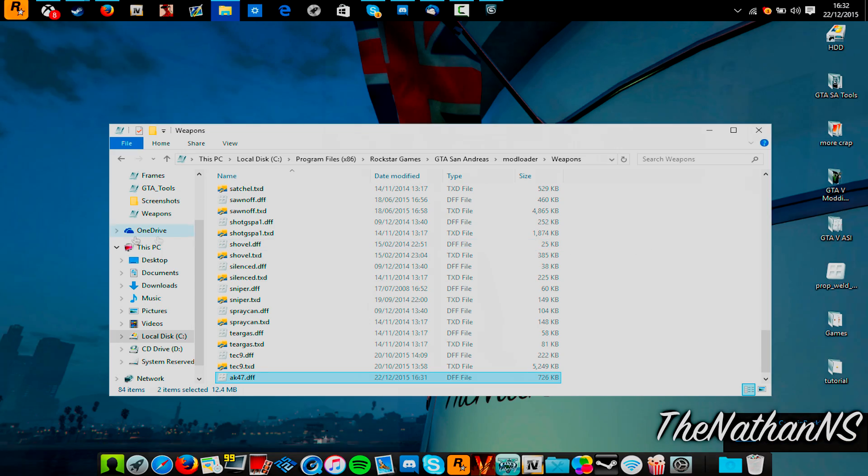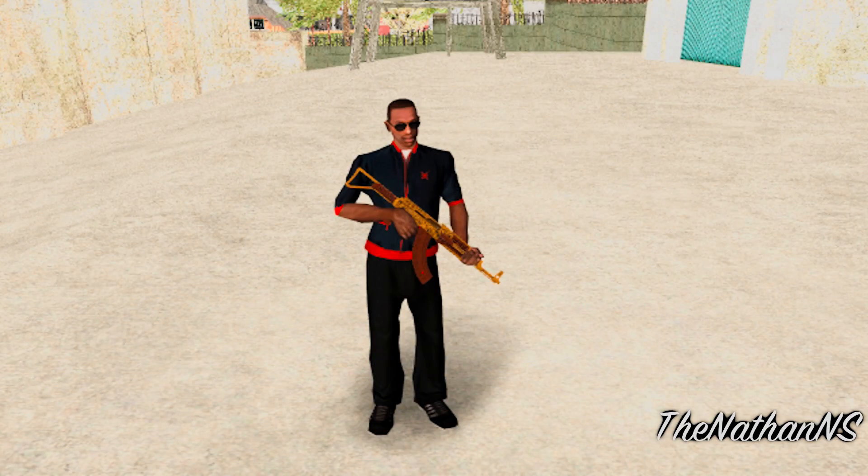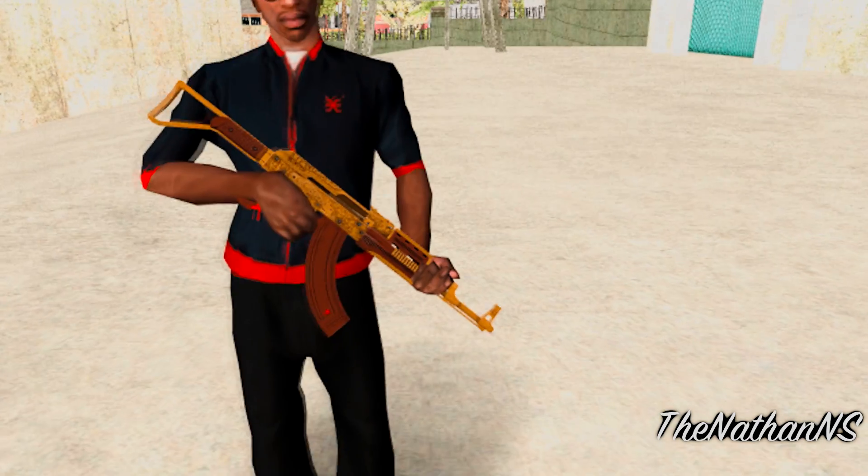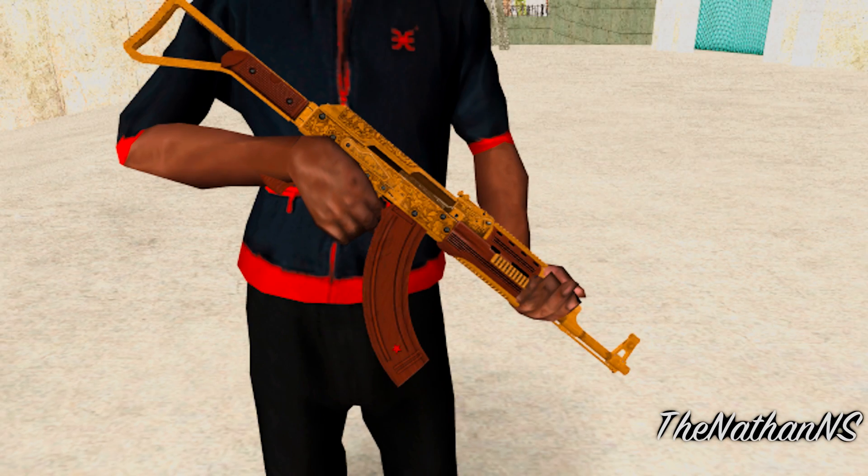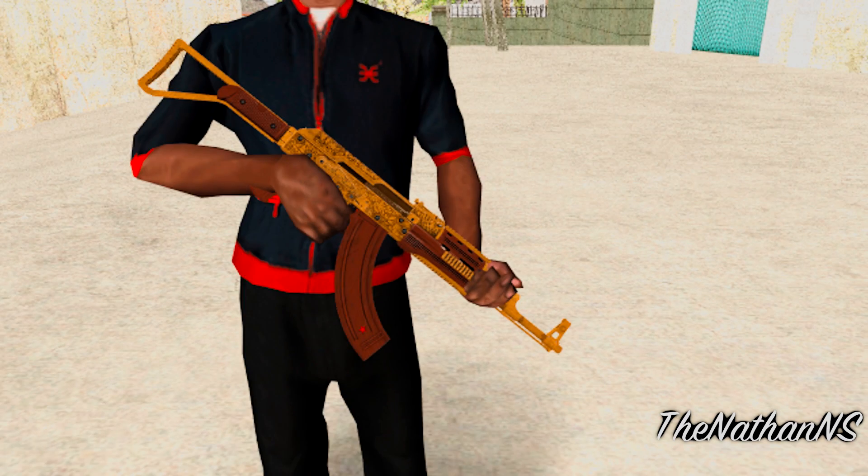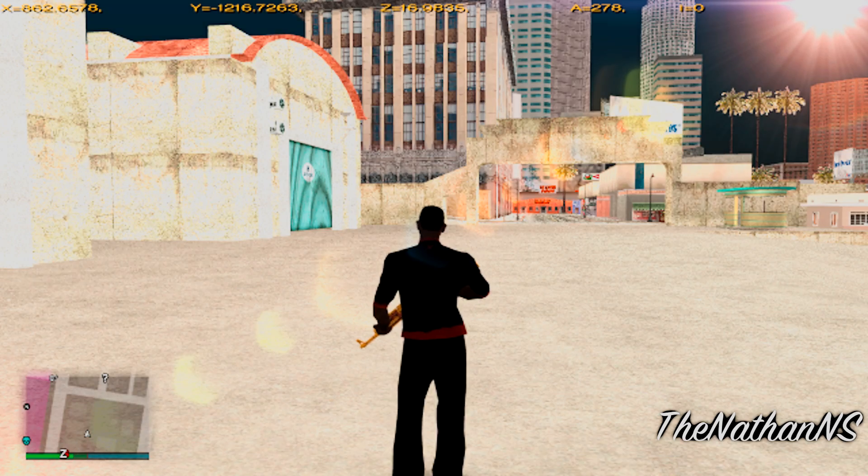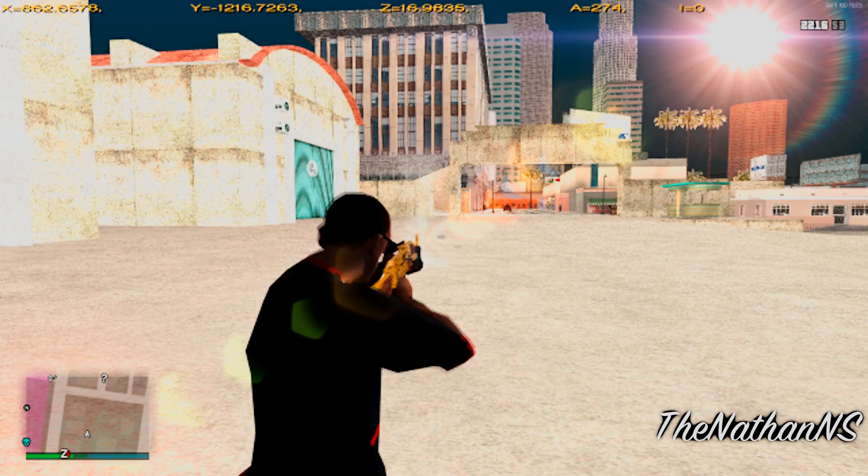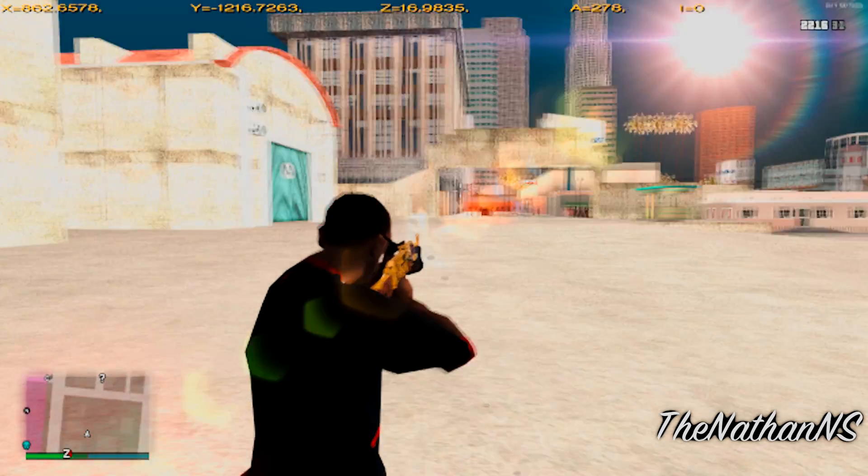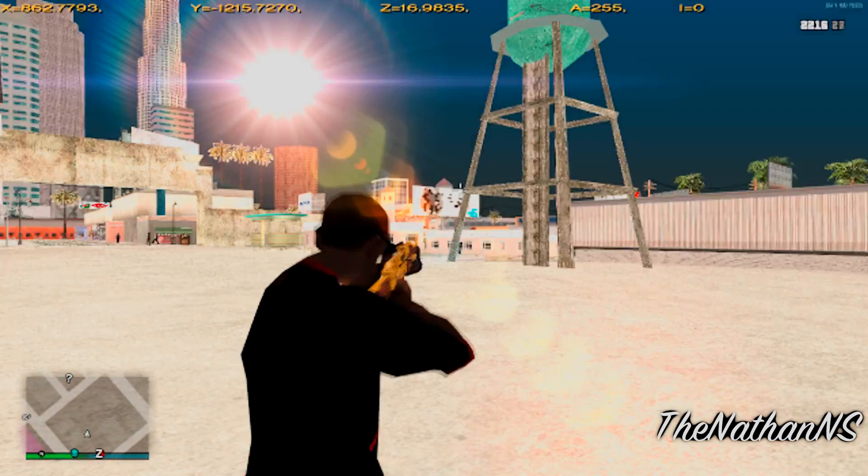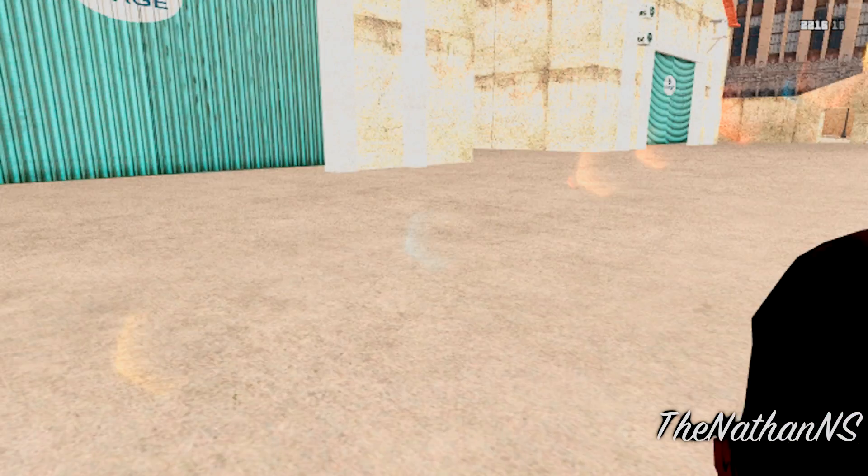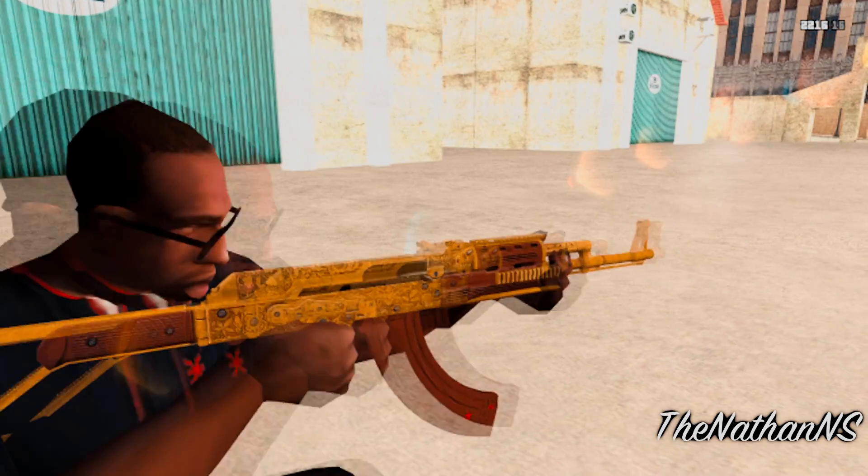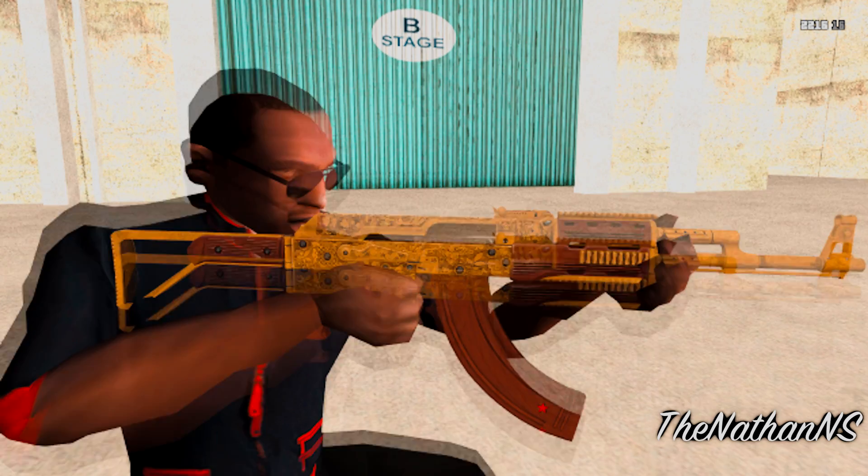Now, let's see how it looks in GTA San Andreas. That's pretty much it.